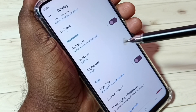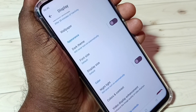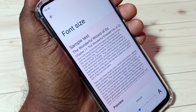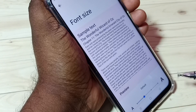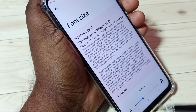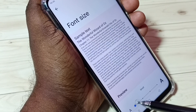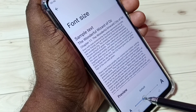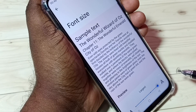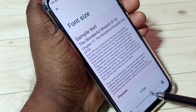Here we can see Display Size and Font Size. Let me go to Font Size first. Here we can see three or four options: small, default, large, and largest. If you want to change the size of the font, you can change it here.